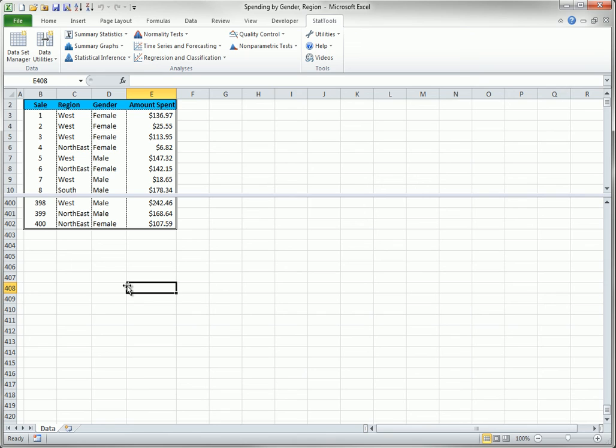When you save this file and then reopen it, StatTools remembers that you have a StatTools dataset, so you don't have to go through the Dataset Manager again.